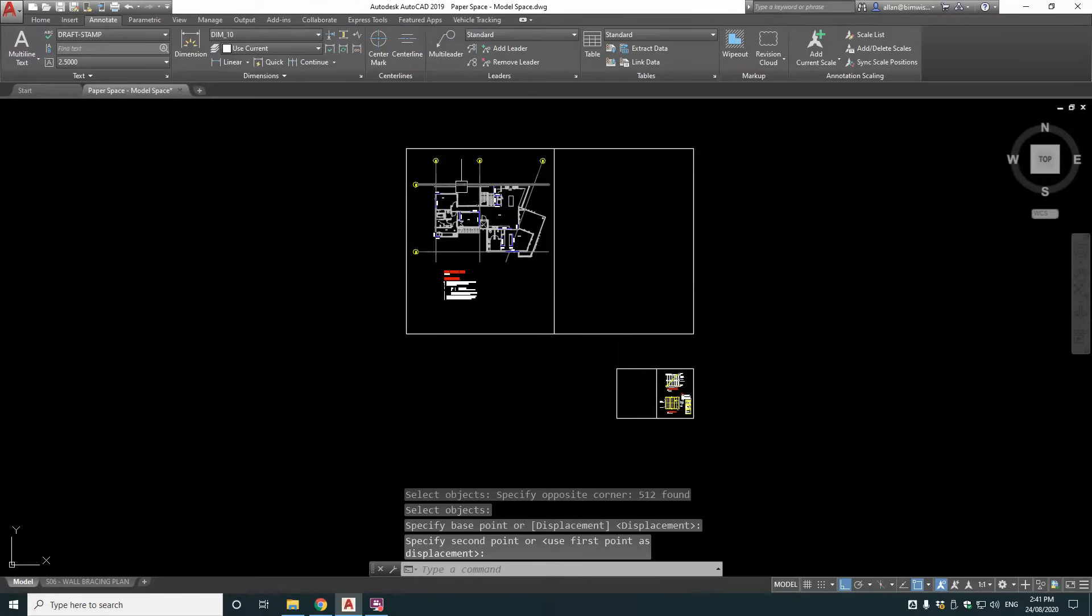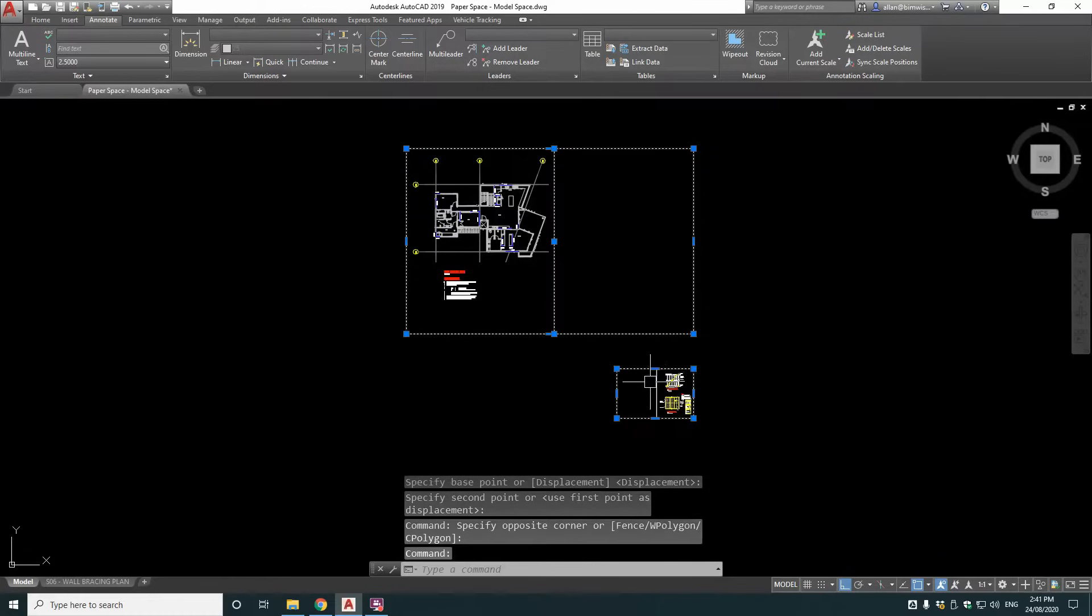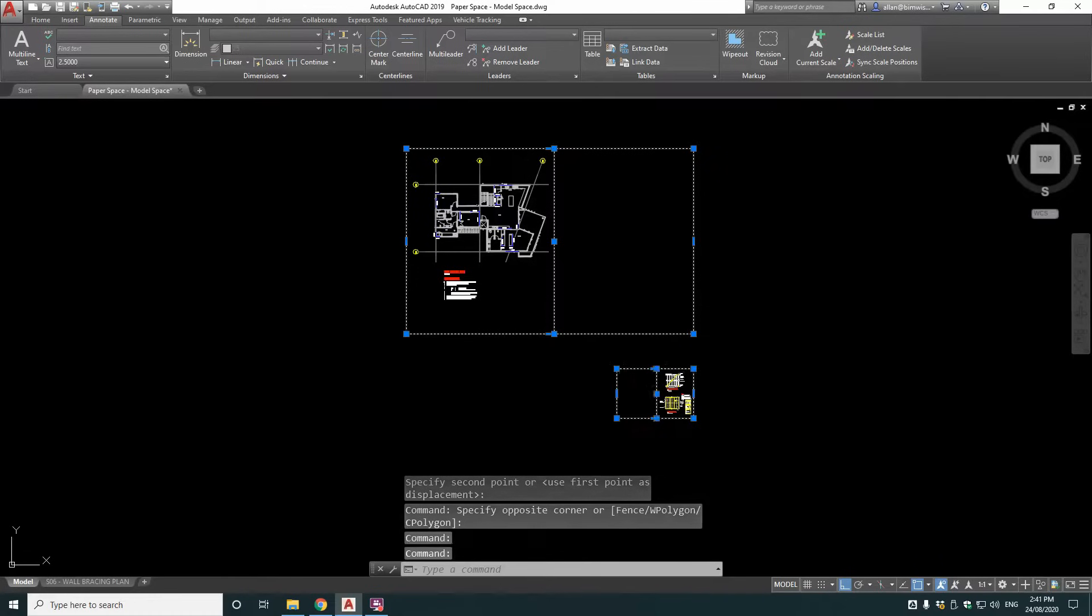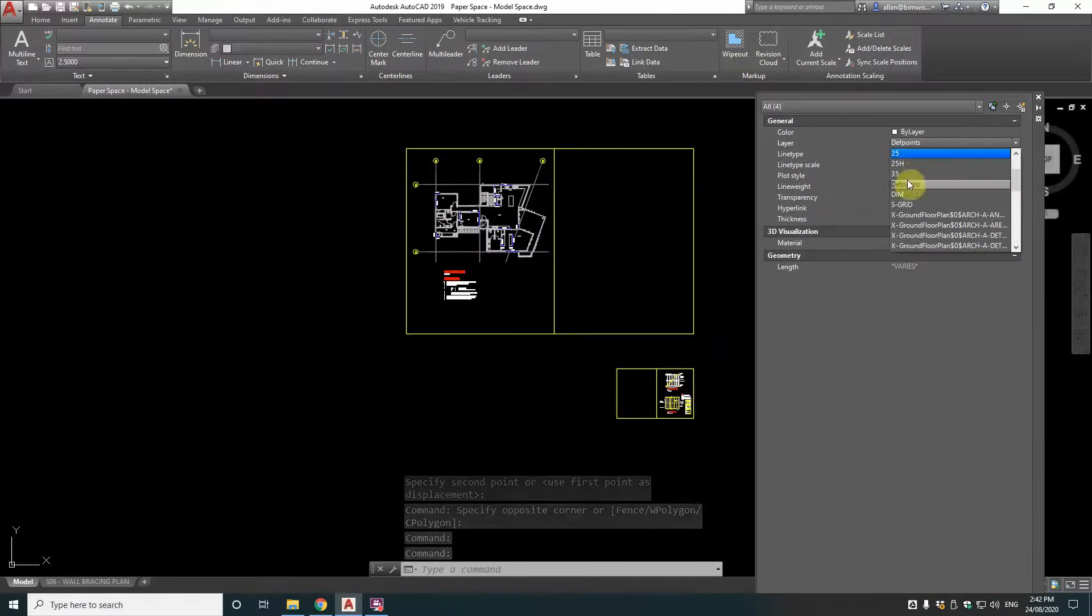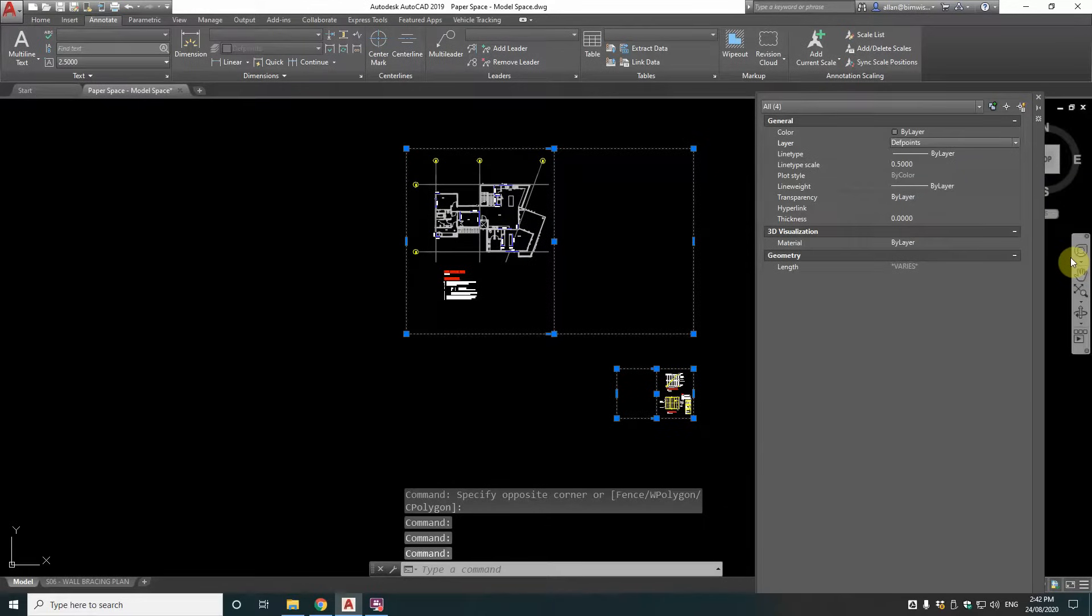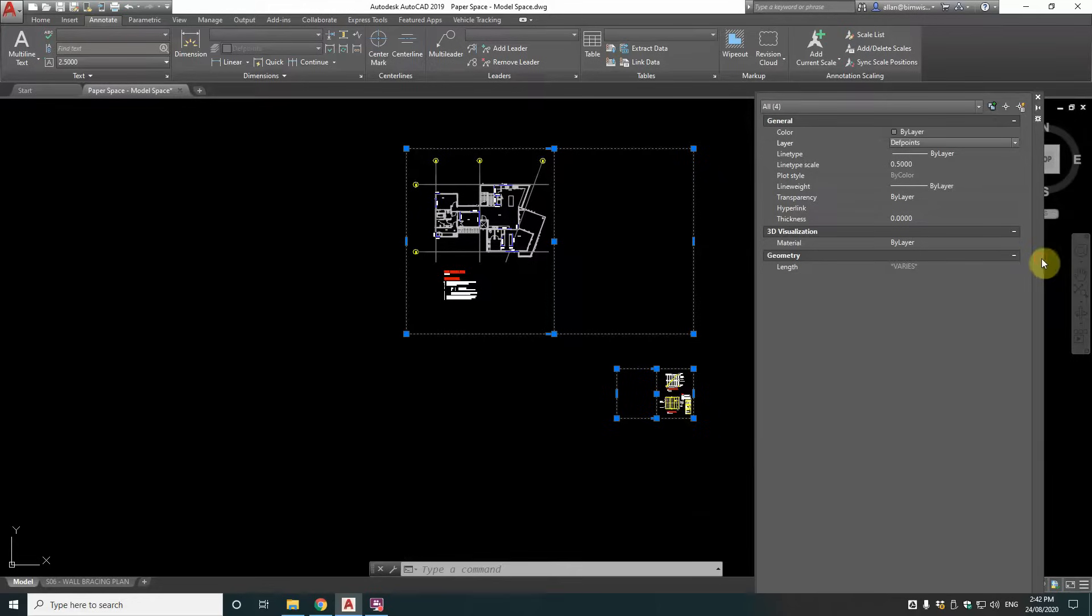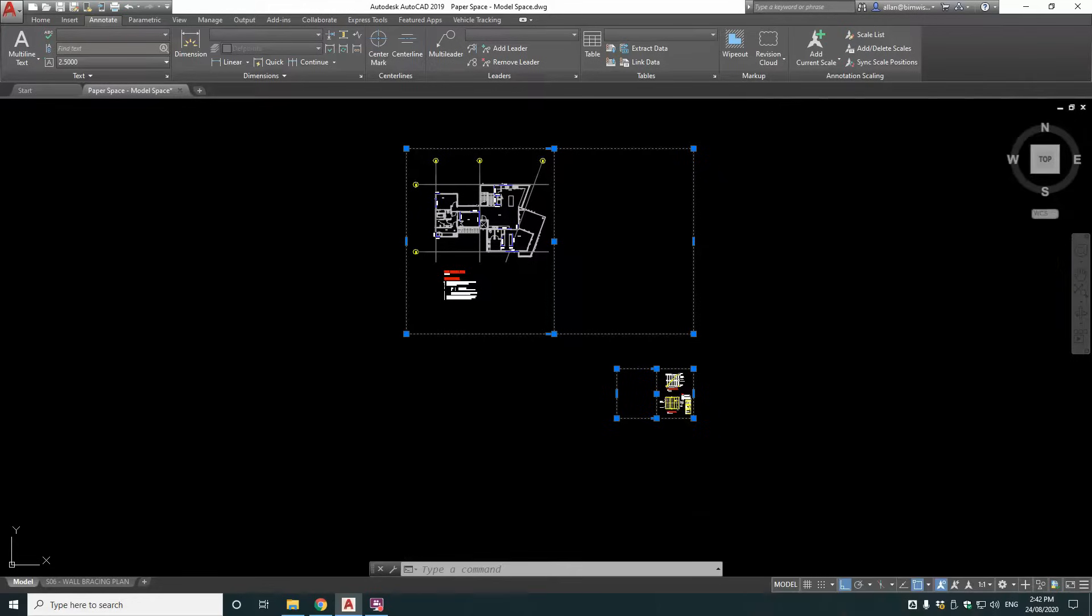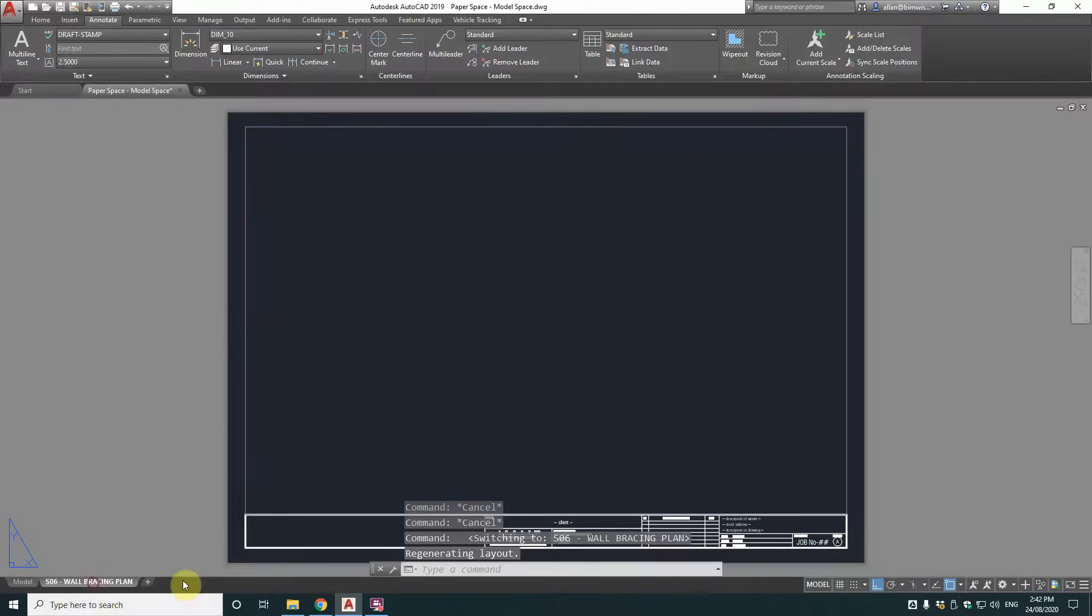Yep, that's good. Now we've got to place them on the sheet. But before we do that, we'll just move these objects onto a non-printable layer. Because they're only for reference only. So DefPoints is my favourite non-printable layer. Because it's a system layer. It's a special layer. Everybody knows DefPoints is non-printable. So it works universally.